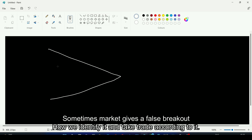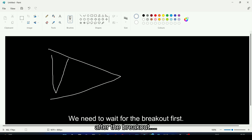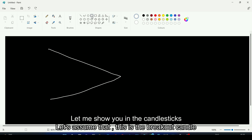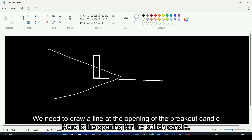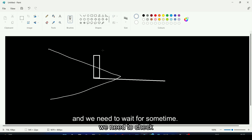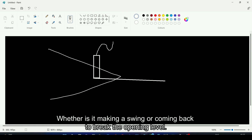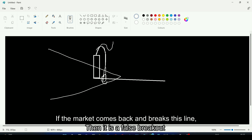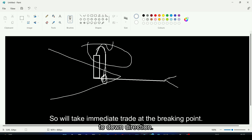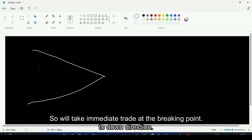Sometimes the market gives a false breakout. To identify and trade a false breakout, we wait for the breakout first. After the breakout candle forms, we draw a line at the opening of the breakout candle. We then wait and check whether the market is making a swing or coming back and breaking this line. If the market comes back and breaks this line, it is confirmed as a false breakout and we take an immediate trade to the downside.